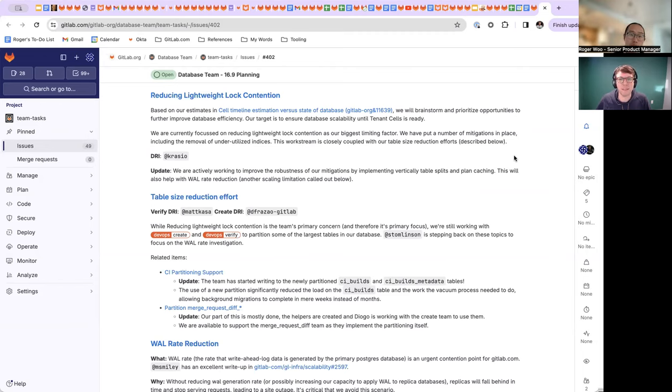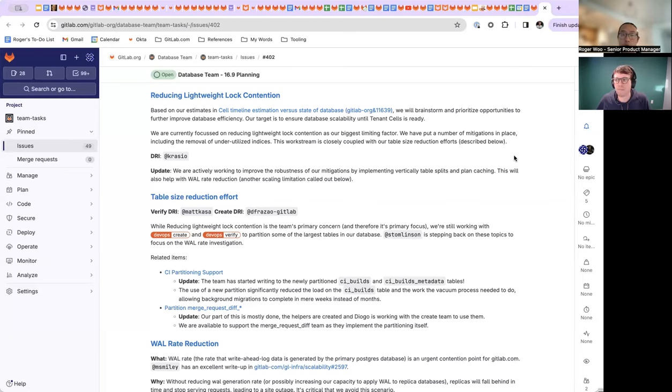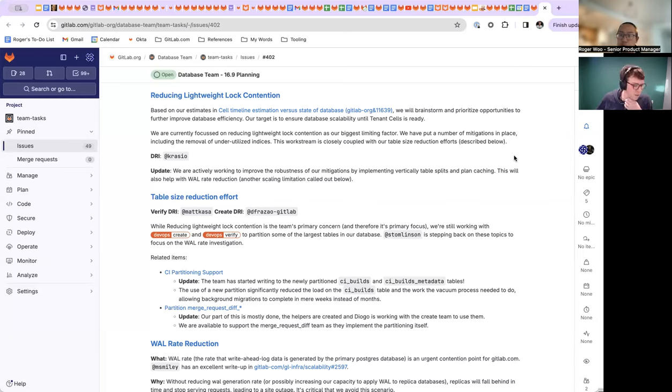So we wanted to circle back and provide some updates on some of our themes that we've been working on late last year. Primarily, these three themes here: lightweight lock contention, size reduction, and wall rate reduction all have to do with improving GitLab.com's ability to scale. So I know for lightweight lock contention, we'd already done a number of small improvements, not so small improvements, mitigation improvements in terms of removing underutilized indices and other things like that. Alex, do you want to share a bit more about the vertical table splits and plan caching that we're additionally looking to build in?